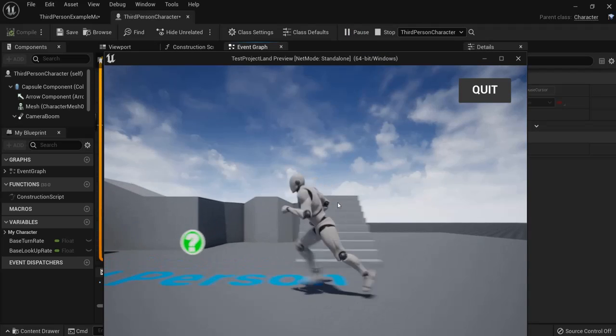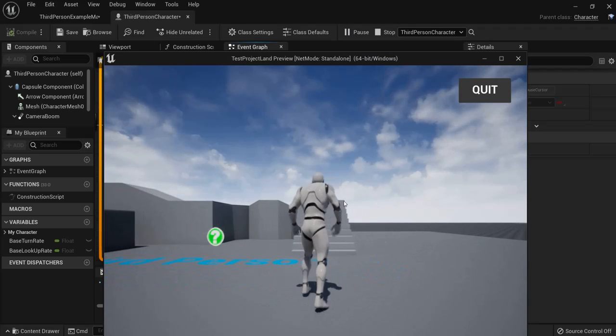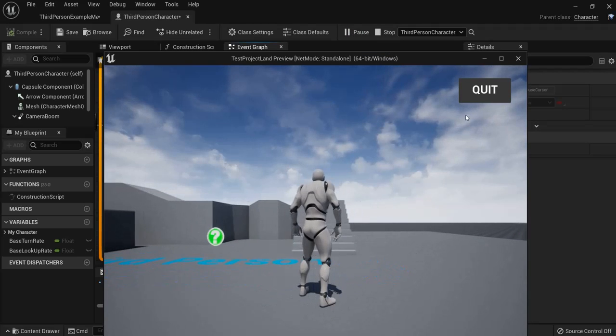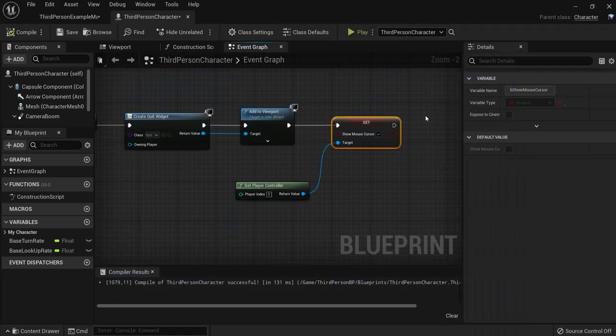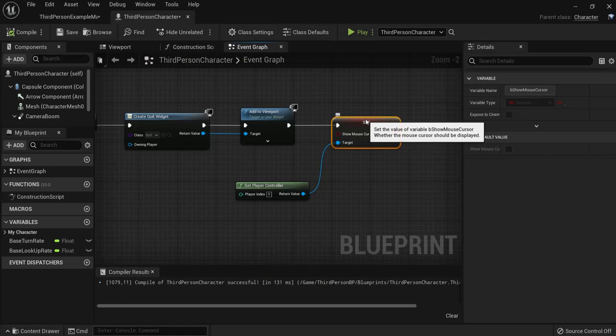you can play your game but also with your mouse you can enable the quit button. This is how you can easily create a quit button for your game in Unreal Engine.